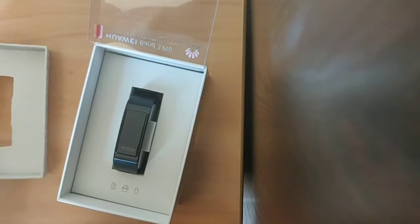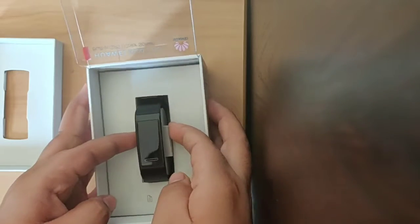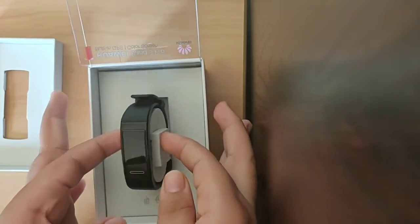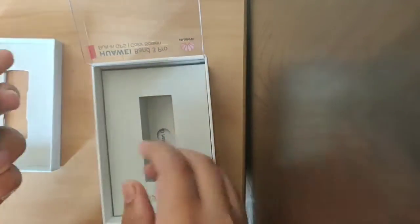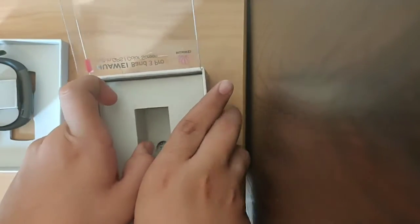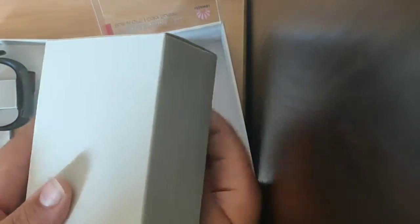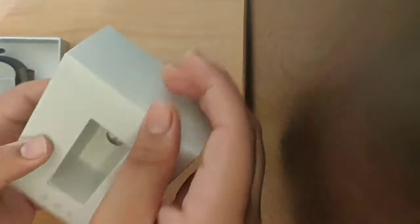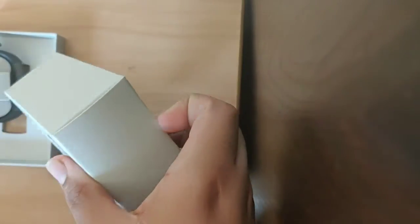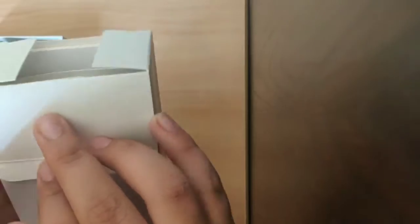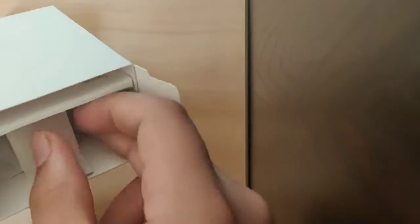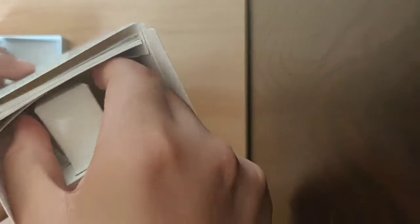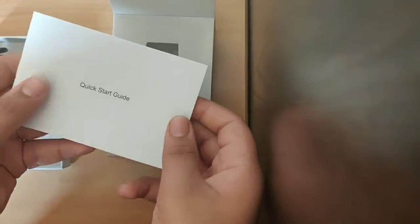We have removed the flap and thing. Here's the watch. Let's remove this box and see what is inside. This is the band basically. We'll just remove the silicon kind of thing so we can open the watch.